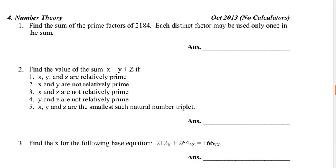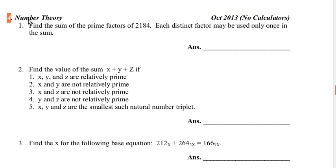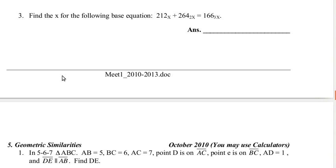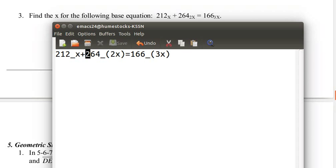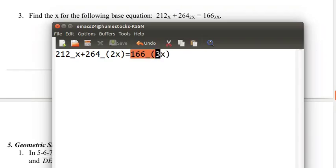Hello everyone, this is Noble HMoshtack, and today we are here with another MathLeaks problem, October 2013, Meet 1, Round 4, Problem 3. Find the x for the following base equation: 212 base x plus 264 base 2x equals 166 base 3x.